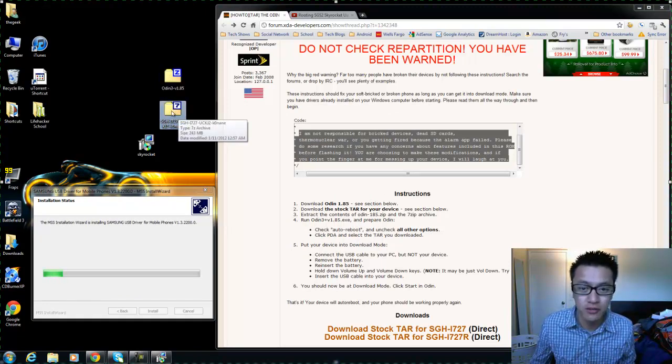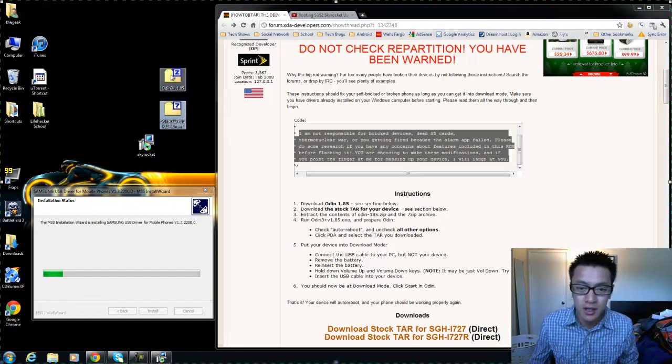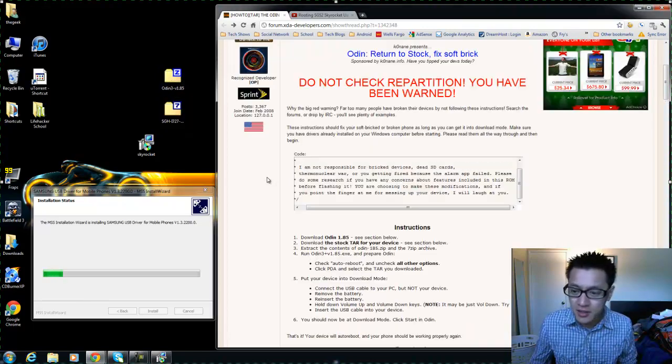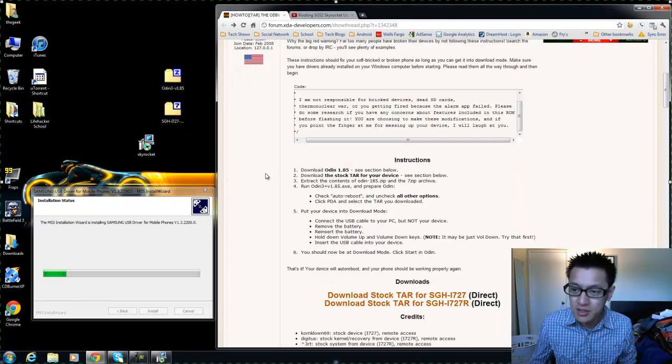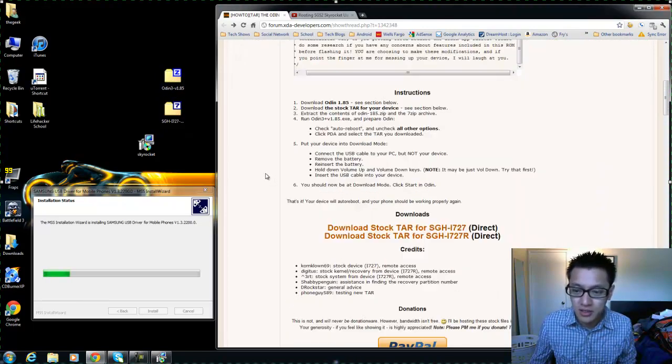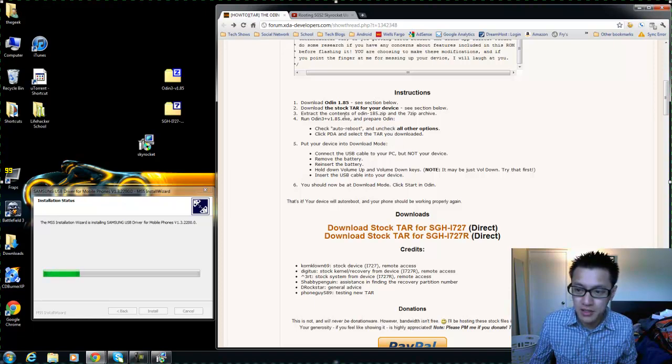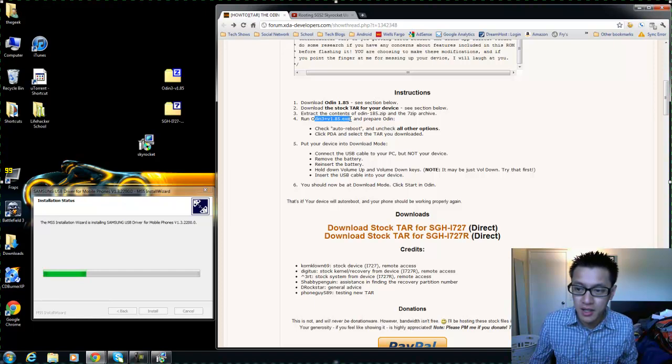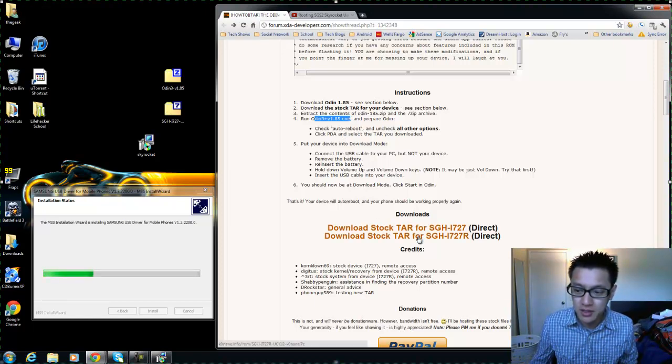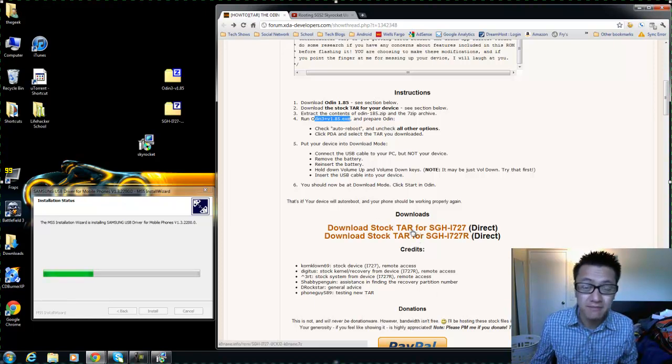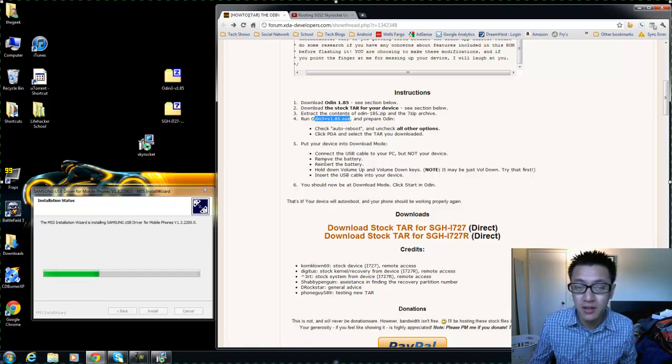On the instructions here it's strange because it says you need this Odin file and that it would be down in the description or the downloads here, but it's not. But I found a link to it.